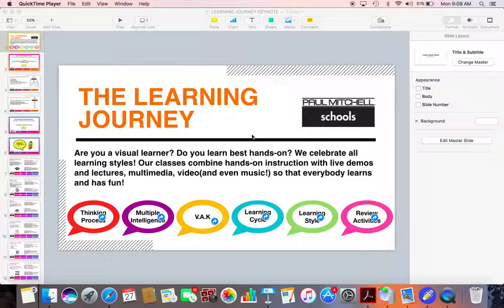Hi guys, this is Kari, and today I'm going to teach you a little bit about the learning journey. I'm also going to share with you how to teach this lesson, but before I do that, I want to share with you how I actually built my keynote presentation. Before I build any keynote presentation, I enjoy taking a look at my lesson plan and my learning leader information.